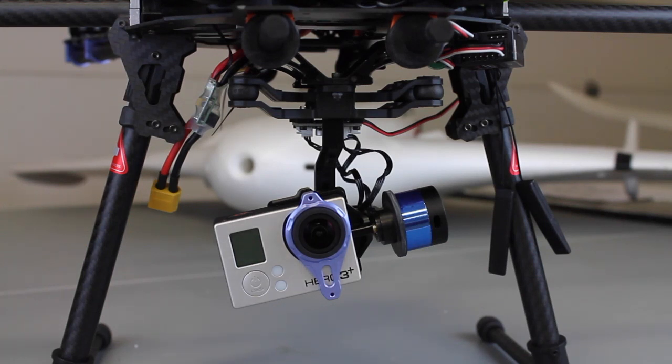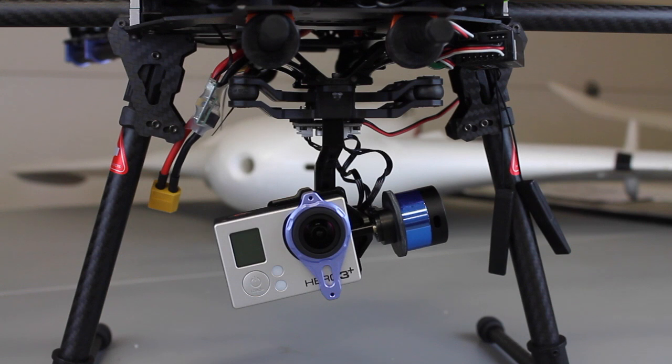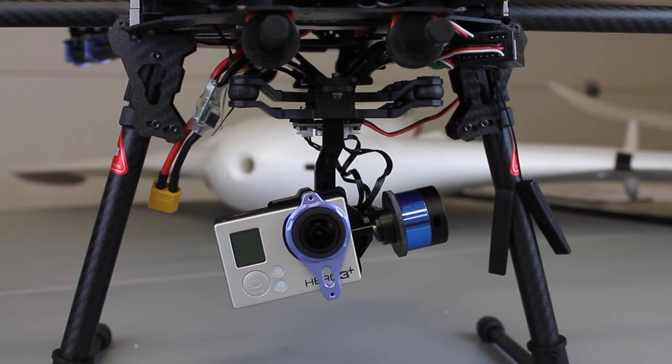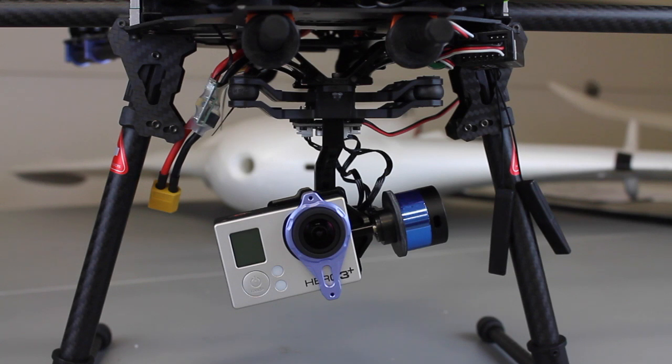I originally didn't plan on doing a video of this Taro T2D gimbal, but I had so many problems and frustration. I lost a weekend just getting this thing configured, so I wanted to share what I learned—some gotchas and things to look out for when you're setting this up.